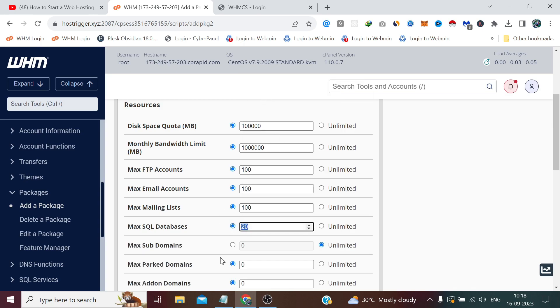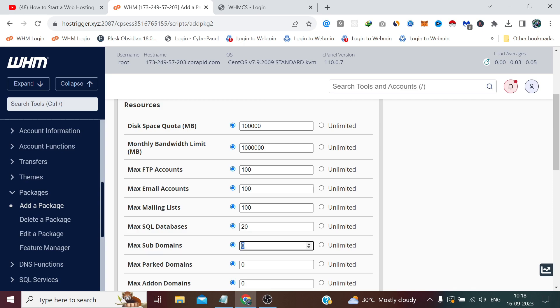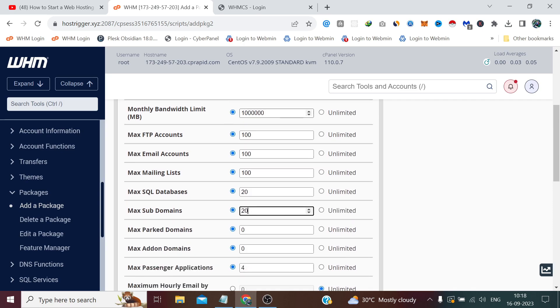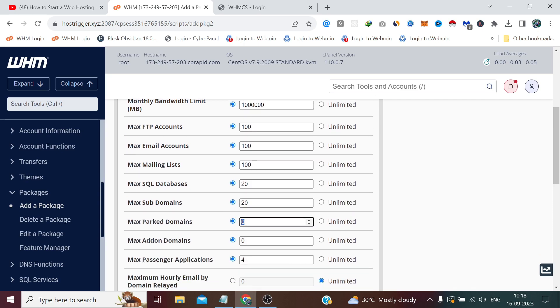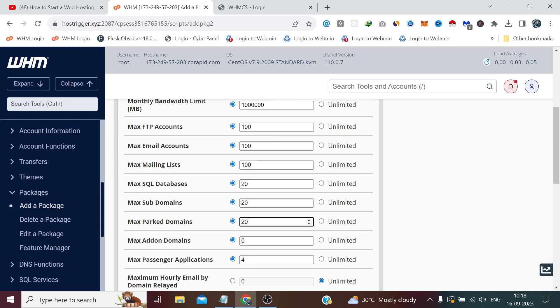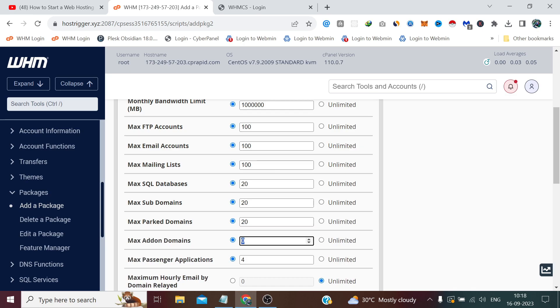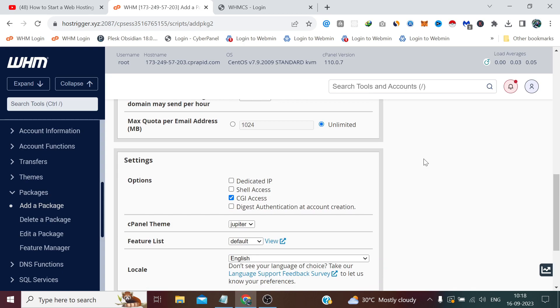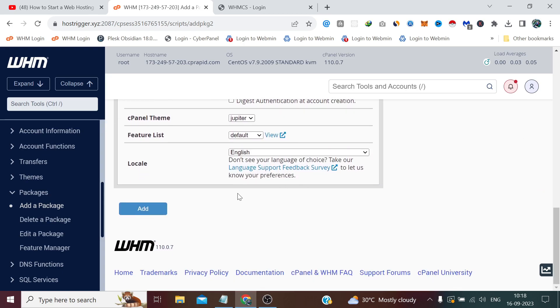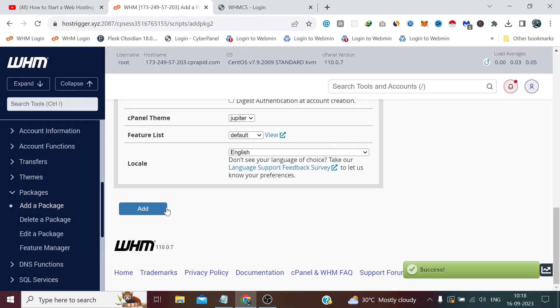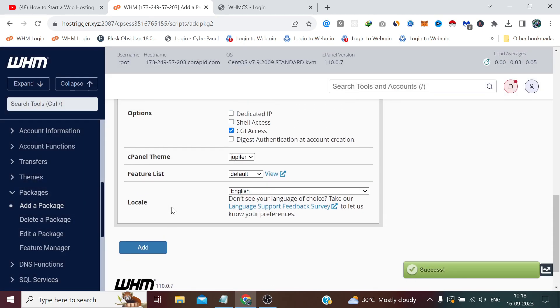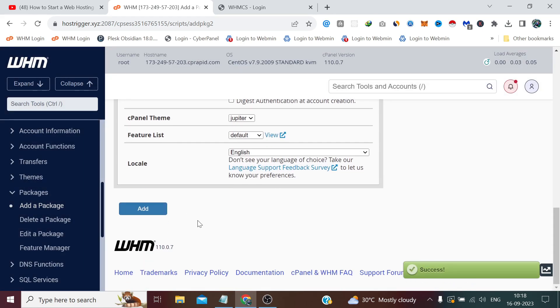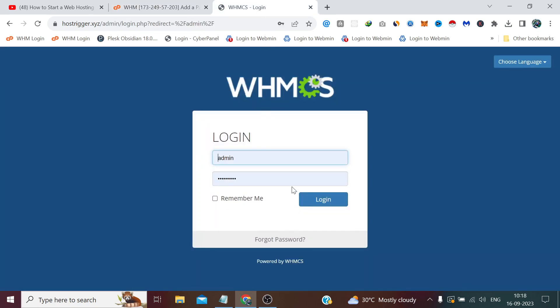100,000, 100, 100. Hundred, hundred, twenty, twenty, twenty.